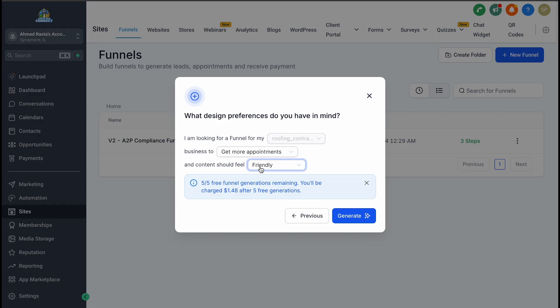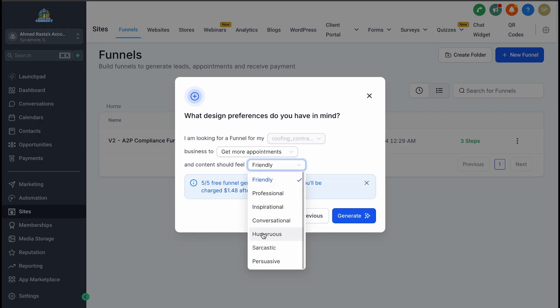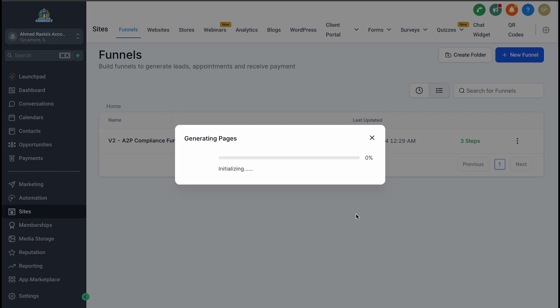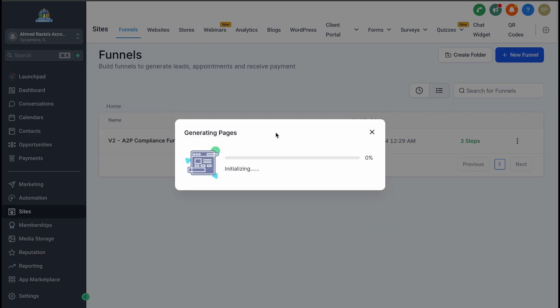Once that's done, you'll get to customize the tone of your landing page. This is one of my favorite parts because it allows you to make the page fit your brand. If you're in a more formal industry like mortgages, you might want a professional tone. On the other hand, if your business is more casual, you can go with something friendly or even humorous. The choice is yours. After selecting your tone, it's time to hit Generate. Funnel AI will take about a minute to create your funnel, working hard behind the scenes to generate content, images, and the overall structure.